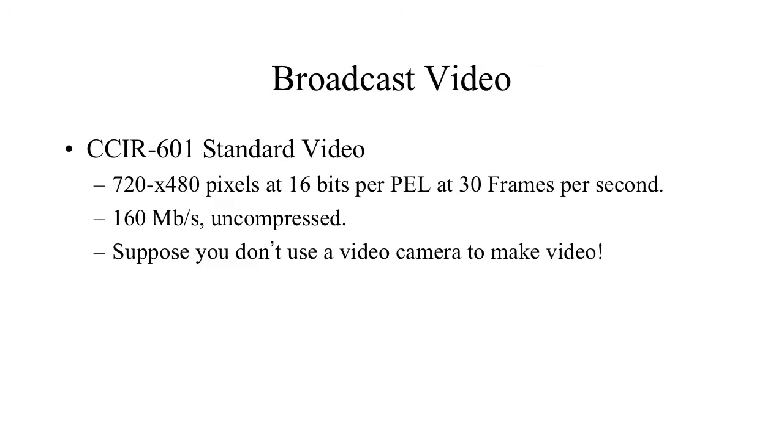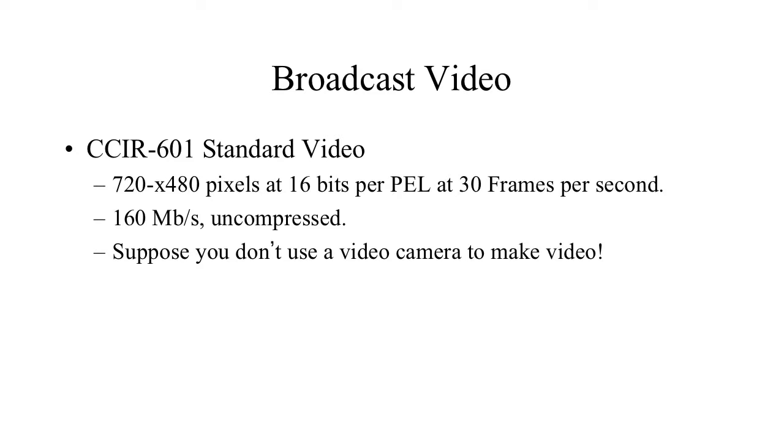So broadcast video uncompressed—when we look at something like video, we see CCIR-601, a standard video, which is standard definition. And it's quite a large stream, 160 megabits per second uncompressed. So it seems to me like some kind of compression is going to be needed, even with today's standard very high speed rates.